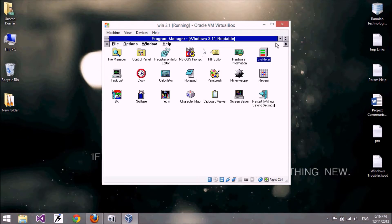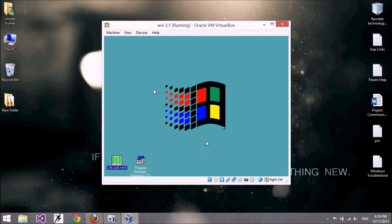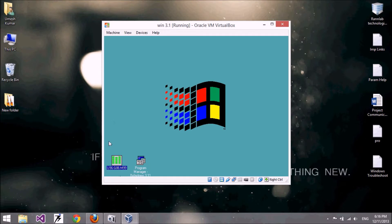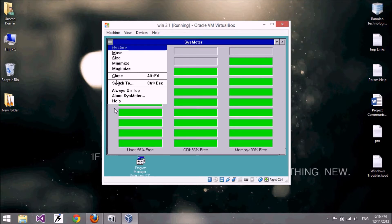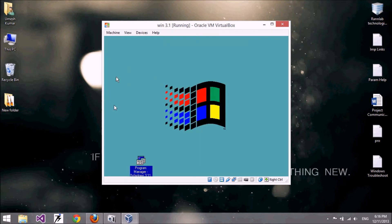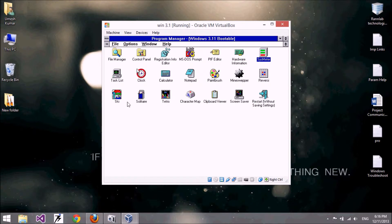Minimized applications show on your desktop because a taskbar or task manager is not present here — all minimized applications are shown on the desktop. Let's close this. This is the Program Manager, also known as the Explorer equivalent.